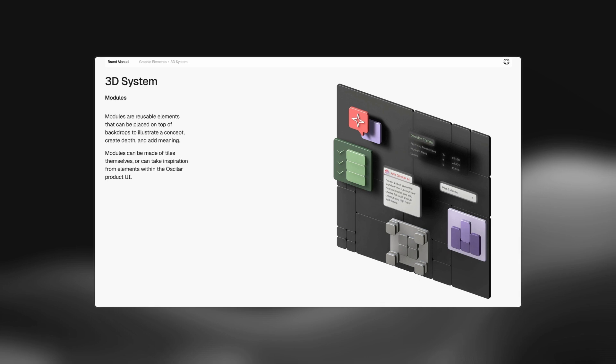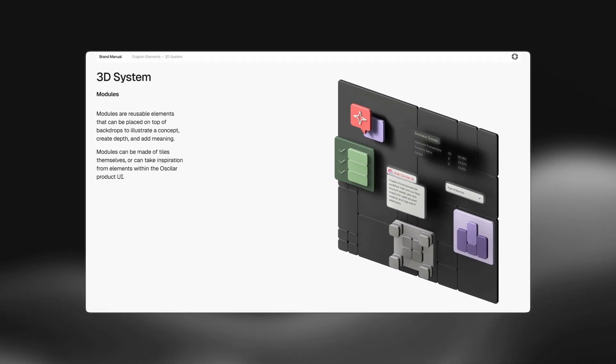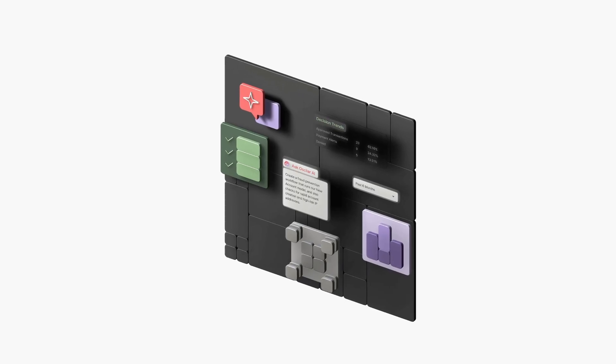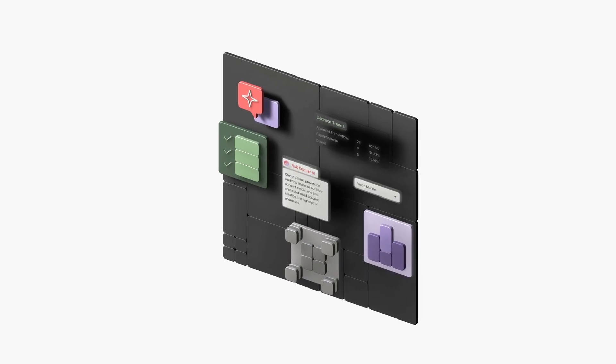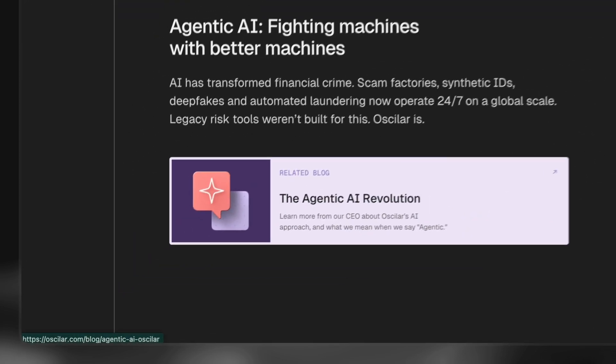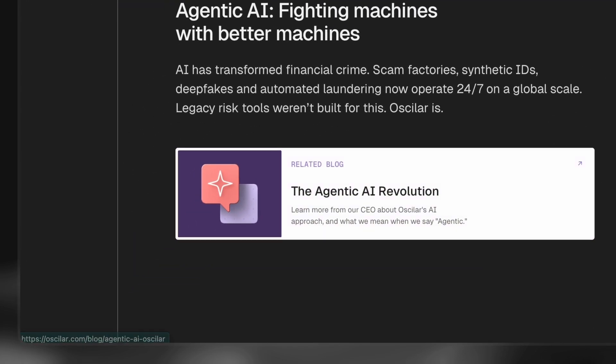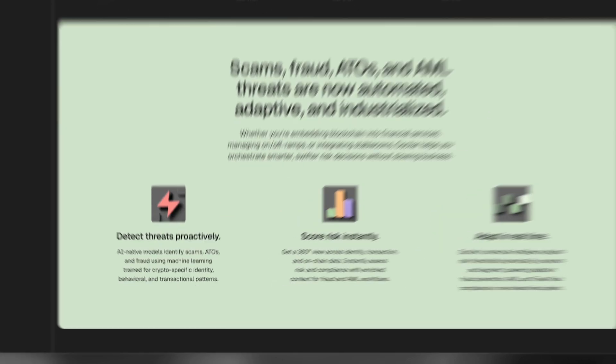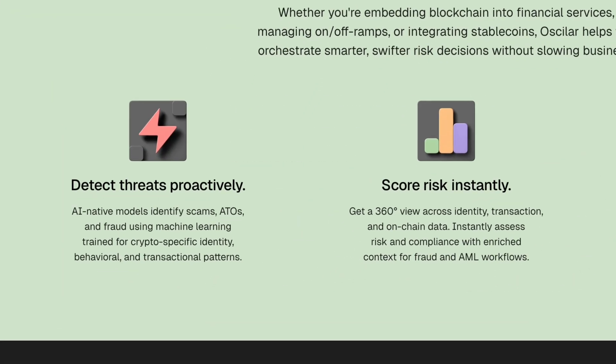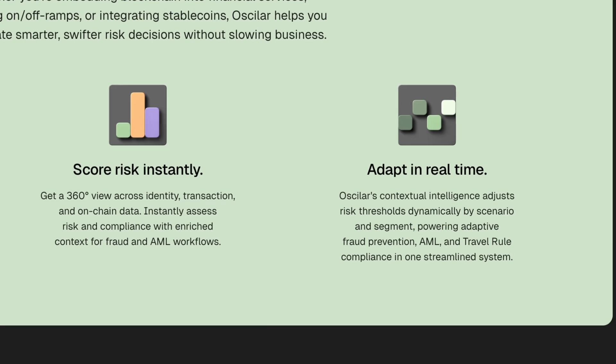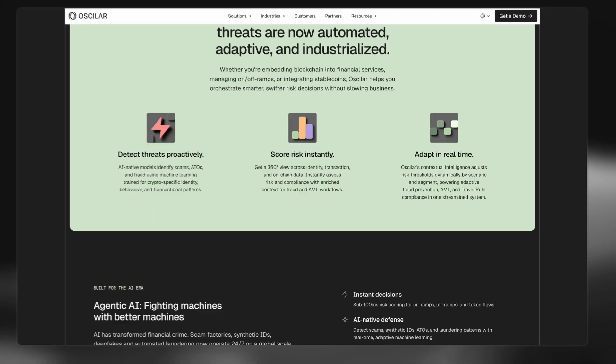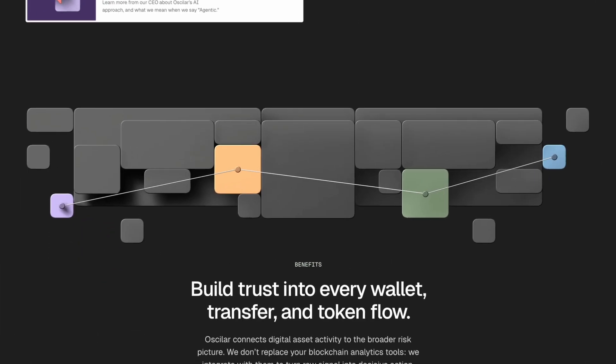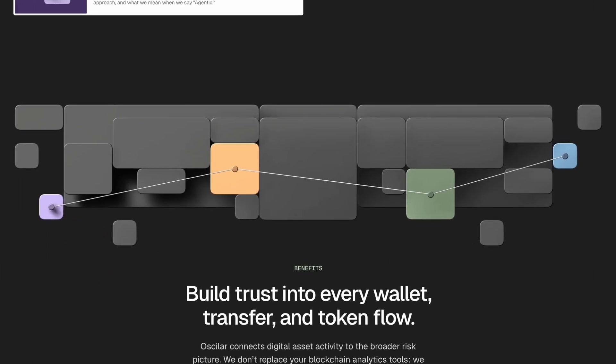And then on top of the backdrops, we essentially put these little modules, which is what I'm calling them, all the little other decorative elements and stuff that cast shadows and give a little bit more dimension to the theme and that sort of thing.